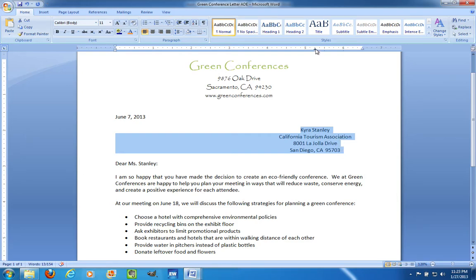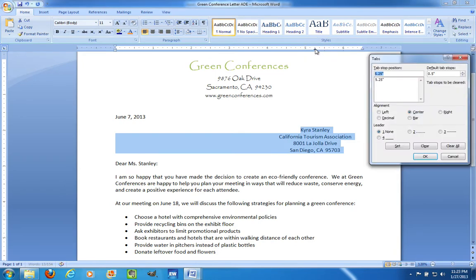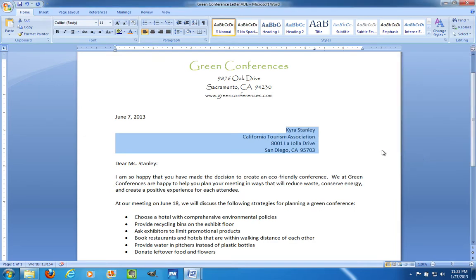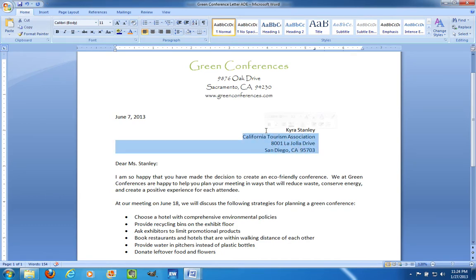A quick way to get to that dialog box is to just double click on the ruler. Let's change it to a right Tab Stop. And you see what that looks like — it looks like a backwards L on the ruler, a right Tab.